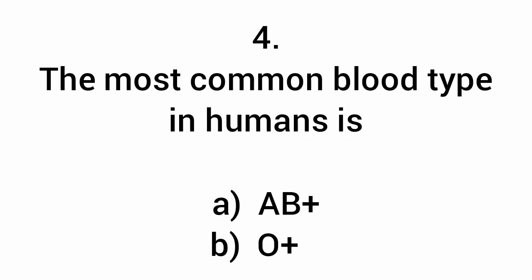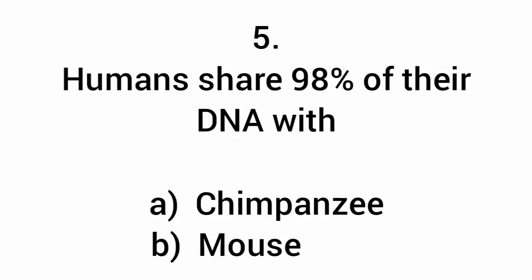The most common blood type in humans is O positive. Humans share 98% of their DNA with chimpanzees.